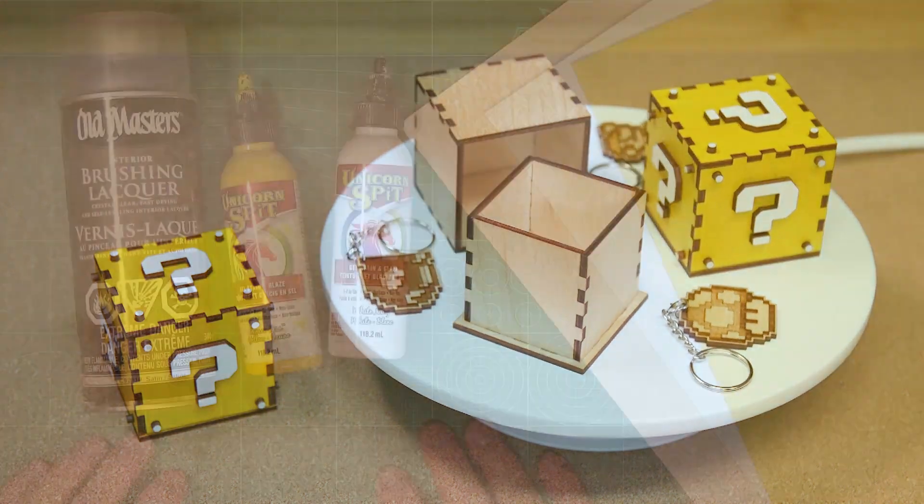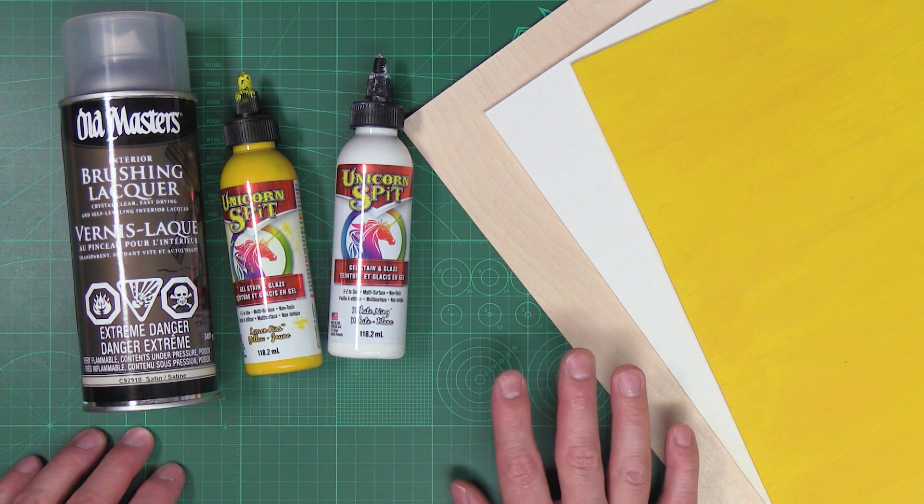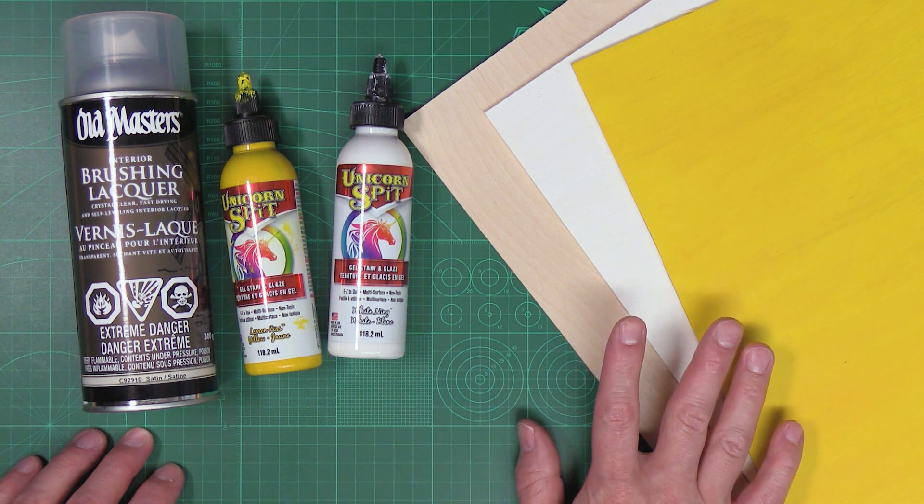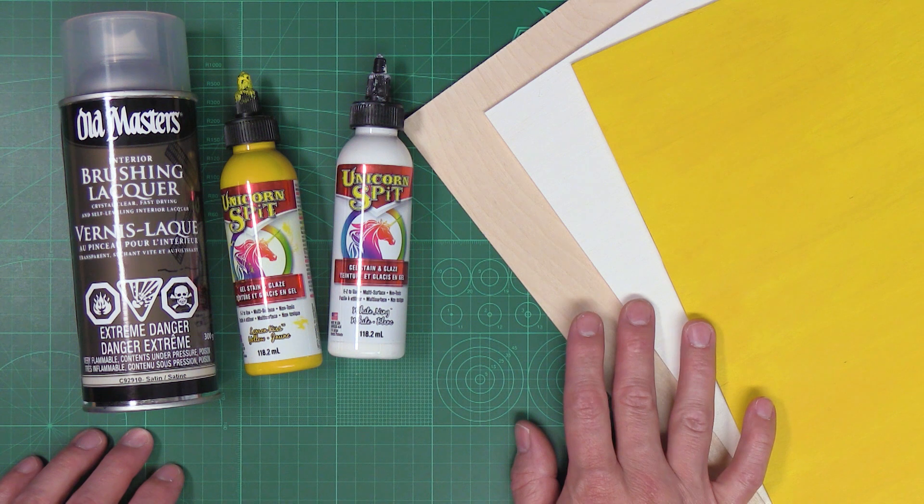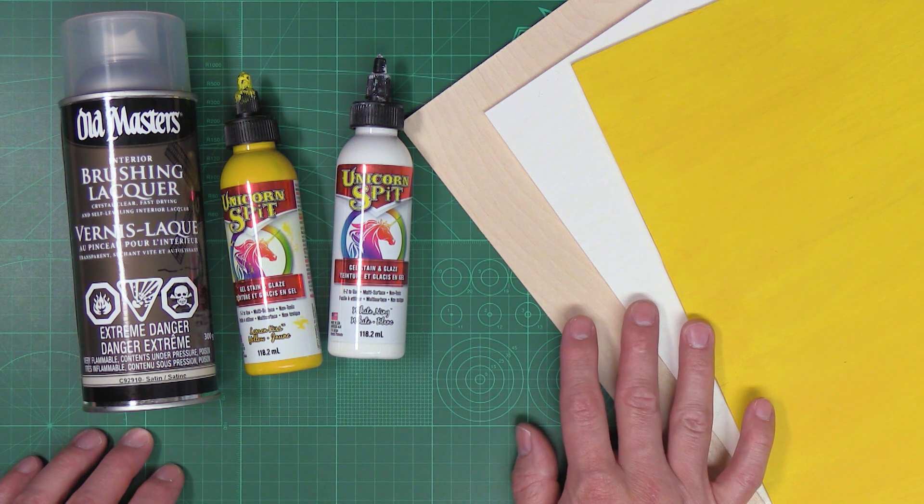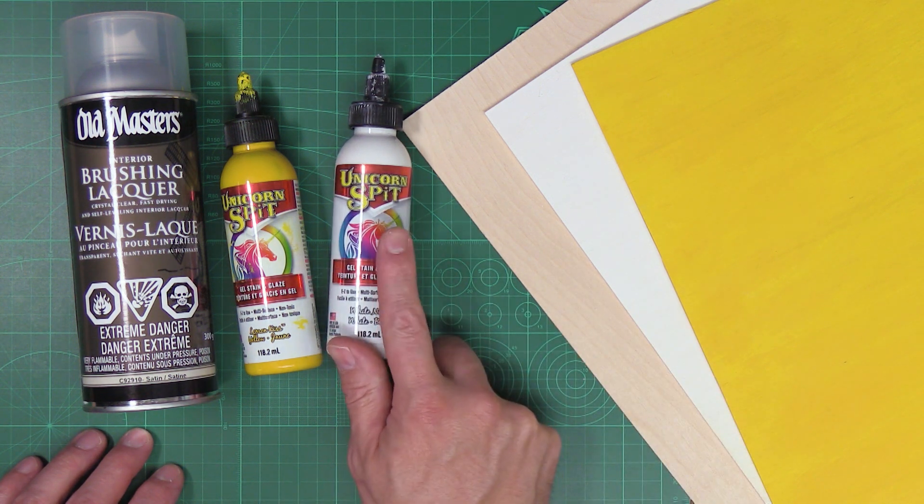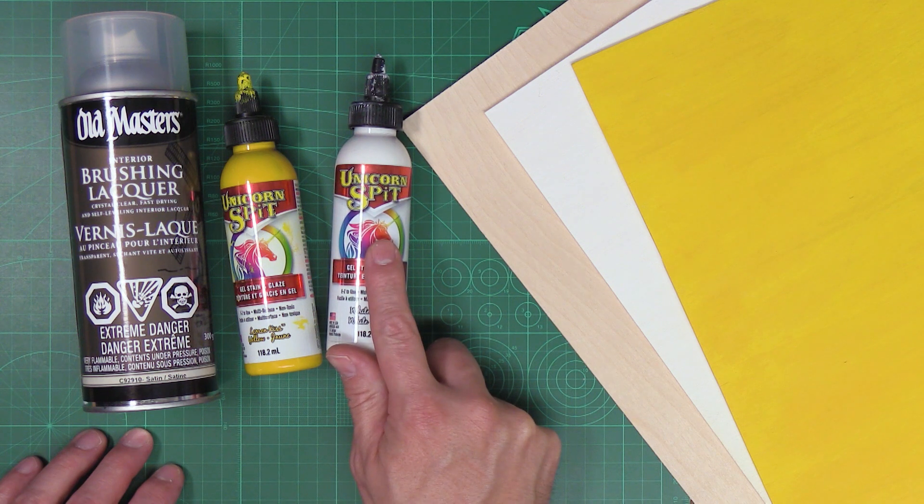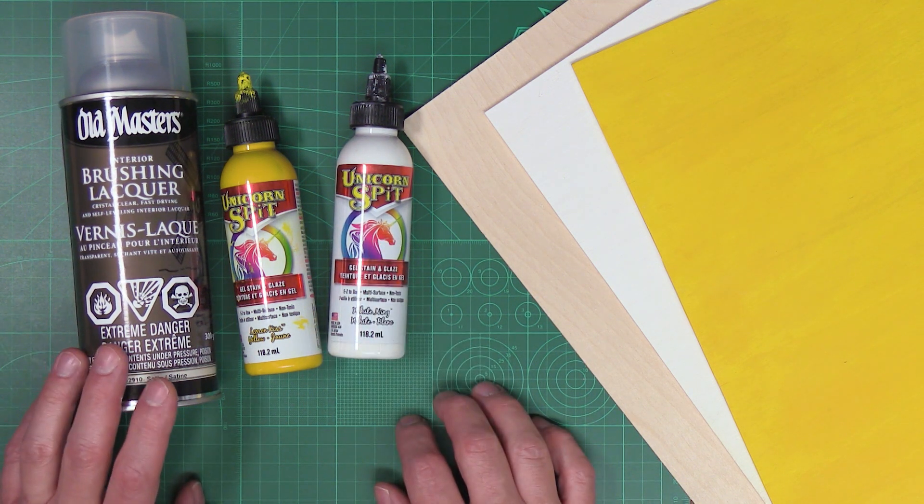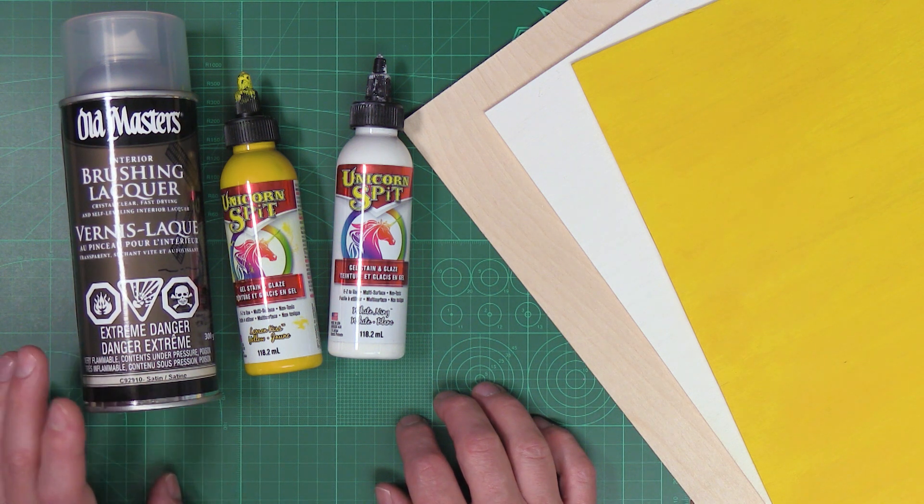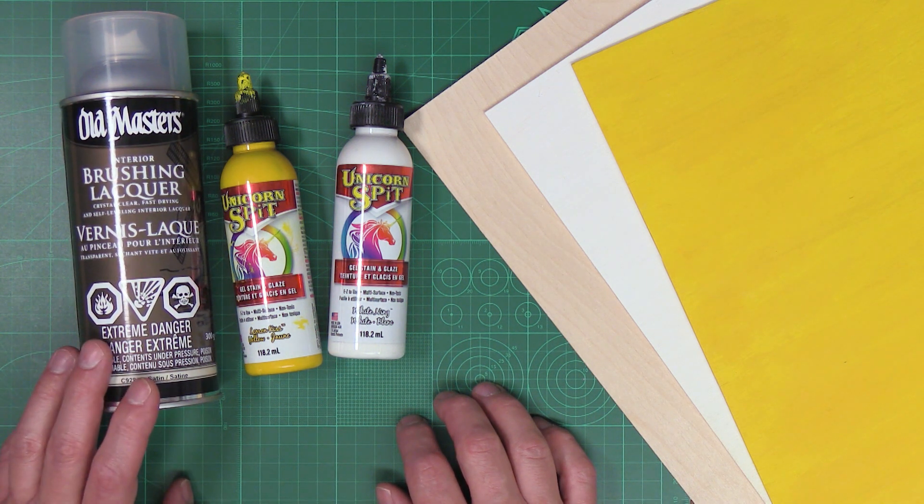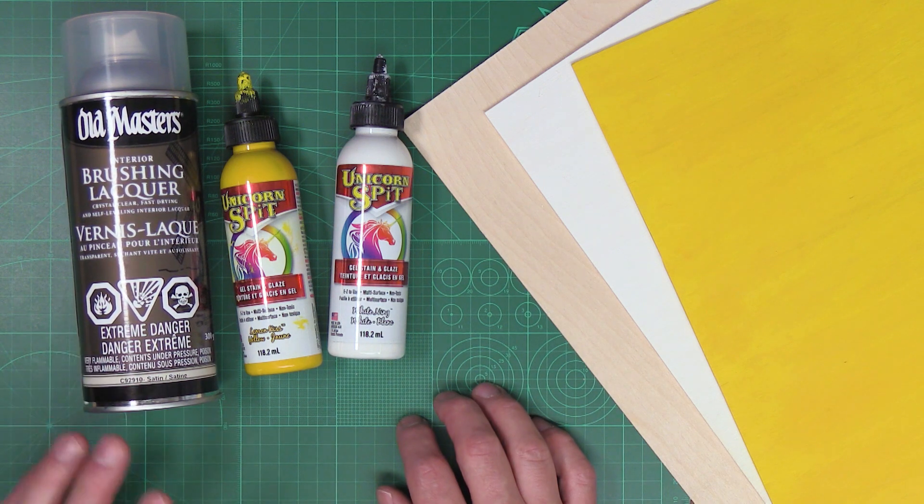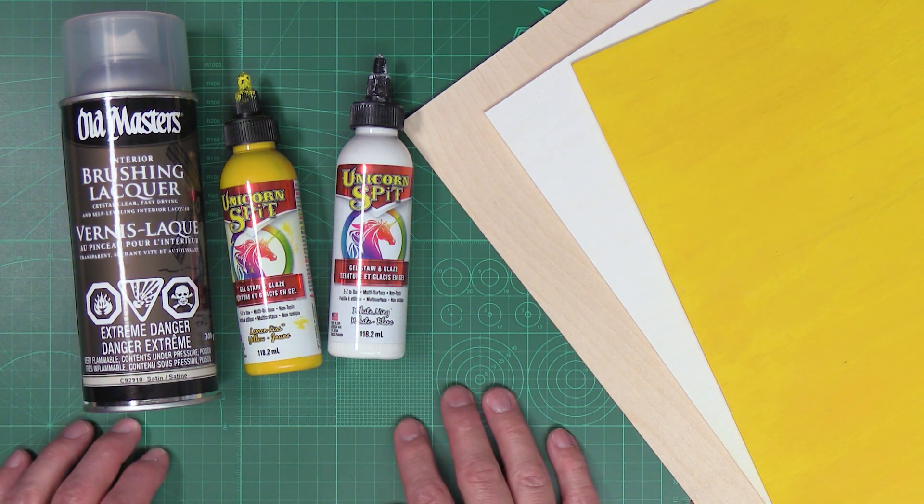For the material for this project, we're going to use three pieces of 1/8th Baltic birch plywood. Two of the pieces of plywood are going to get stained. I'm going to stain one yellow and one white, and I'm going to use a product called Unicorn Spit that I got at Home Depot to do this. After the stain is dry, I'm going to give the colored sheets of plywood a coat of spray lacquer, and I'm going to do this so that any charring from the laser cutting process is easily wiped off of the colored pieces.